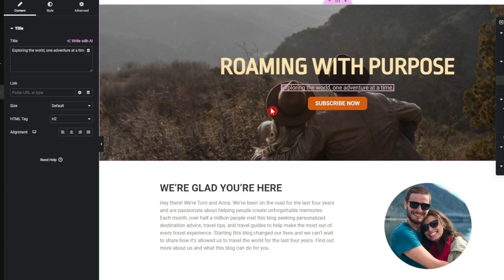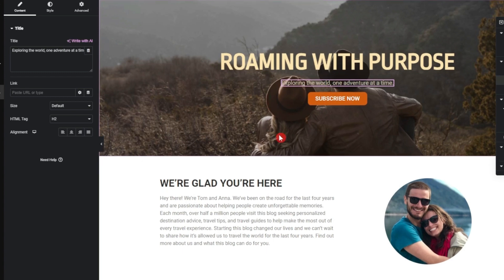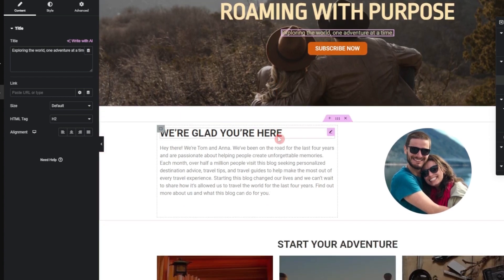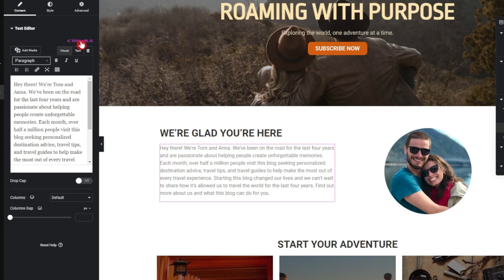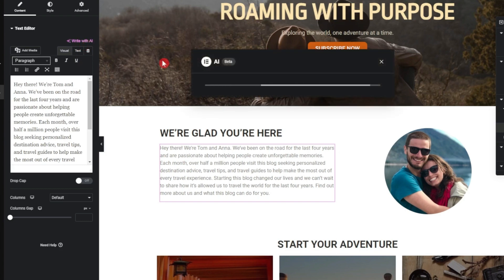We're done with the heading part. If we scroll down a little we have some introduction text — let's play around with that as well. We click on it and once again click 'Write with AI.'